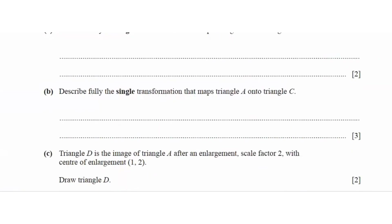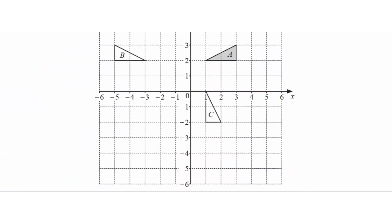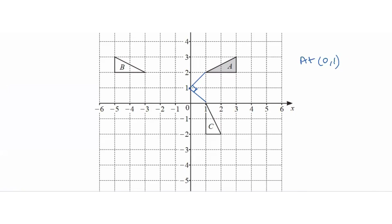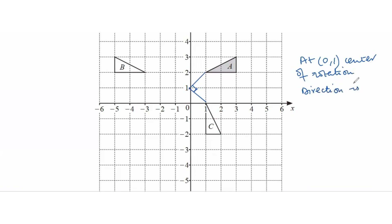Describe the single transformation mapping A onto triangle C. Comparing A and C, there's a change in direction but no change in size, so no enlargement is involved. There is a rotation of 90 degrees, with centre of rotation at (0, 1), and the direction is clockwise.